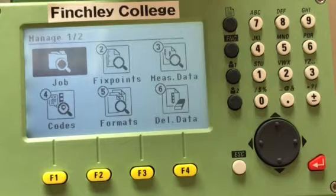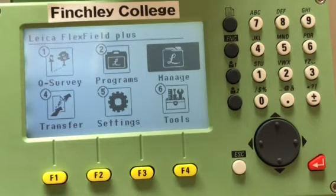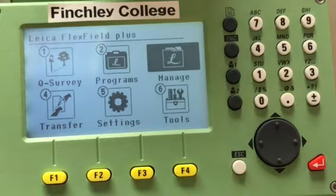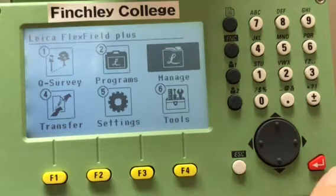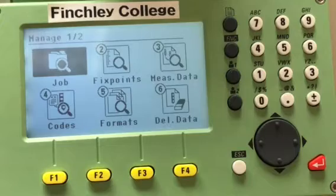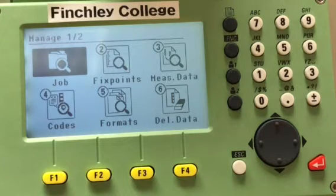This video is about how to use the Manage menu. The Manage menu is for storing and retrieving data. When you turn the instrument on, you go to the home screen, and on the home screen you have quick survey, program, manage, transfer, settings, and tools. You can press number three or press manage. Here you have two pages: page one out of two has job, fix points, measure data, codes, formats, and delete data.